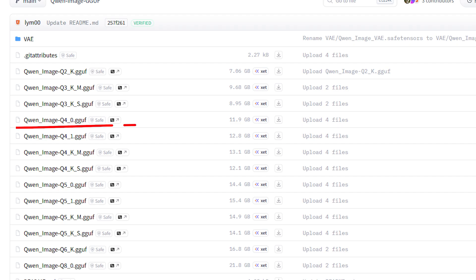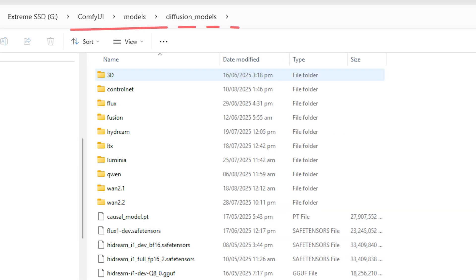For the base model in this video, I am using a COIN Q4 build. The simple rule is: a smaller Q runs faster but can look a bit softer. To install the base model, download it from Hugging Face and put it in your Comfy UI's models diffusion model folder.